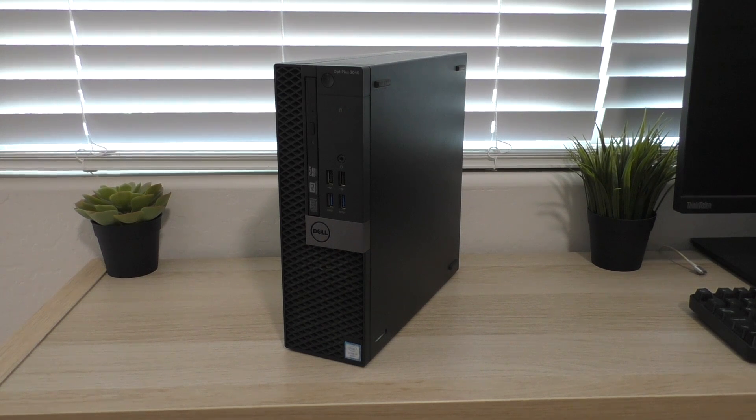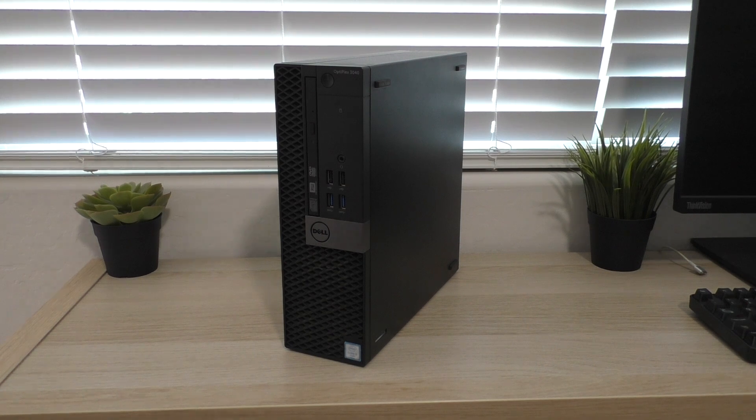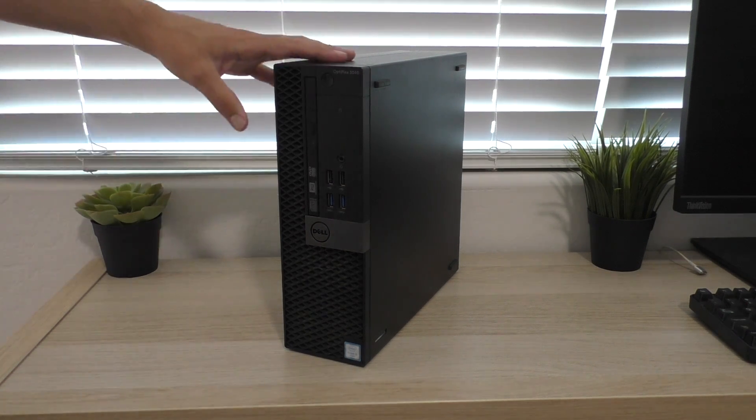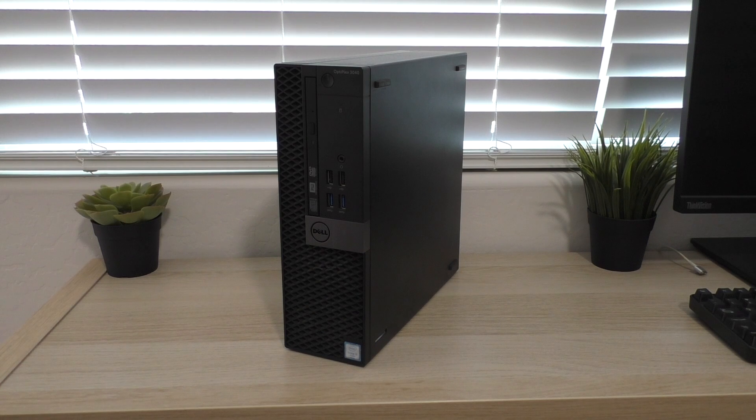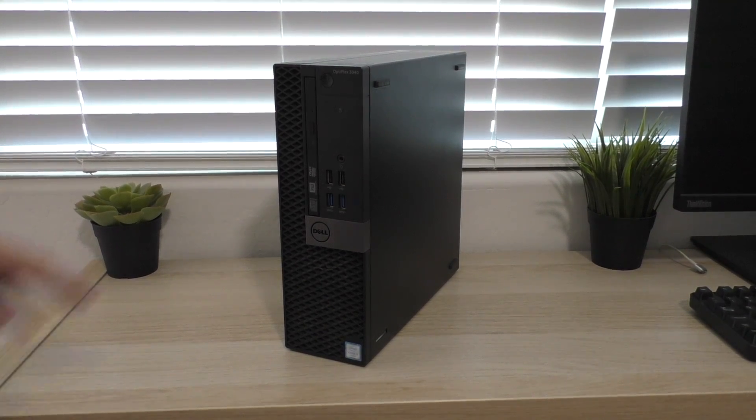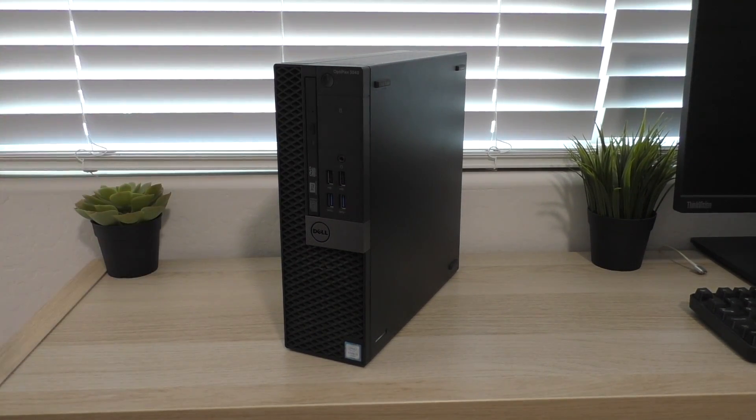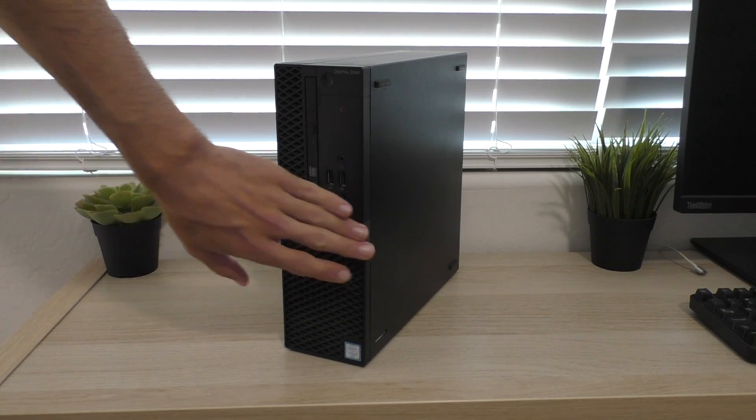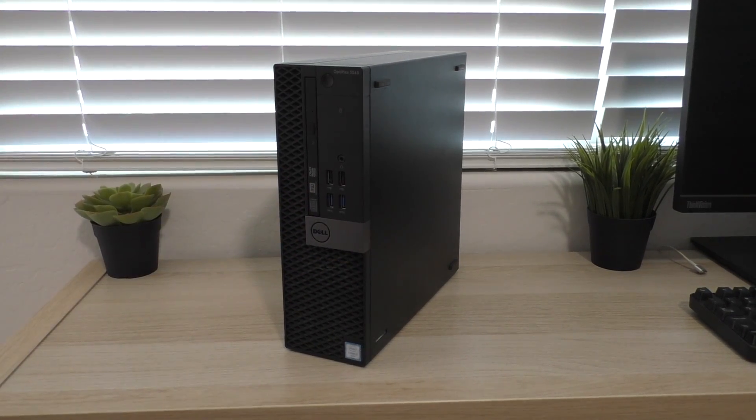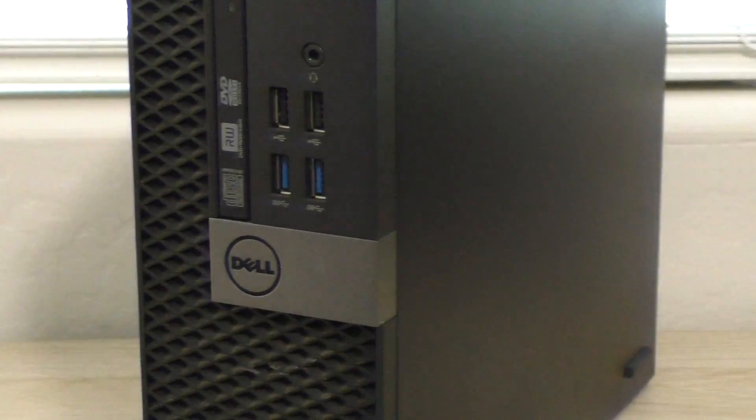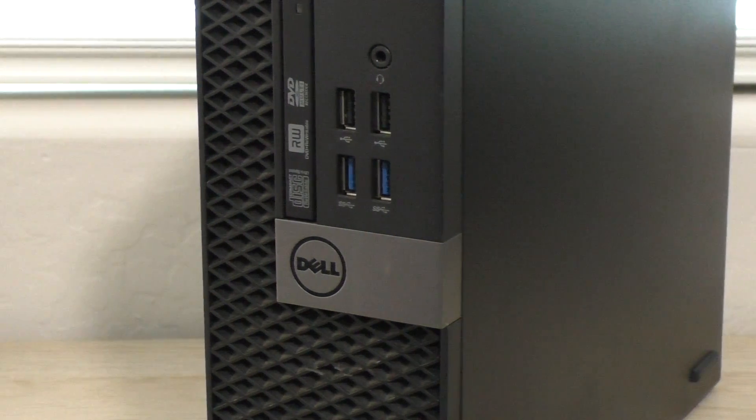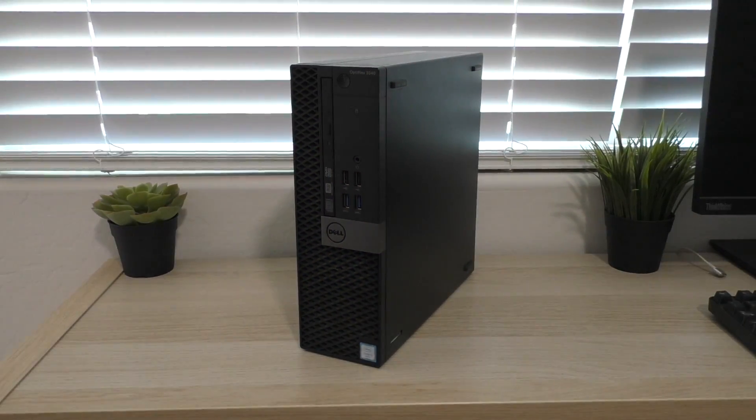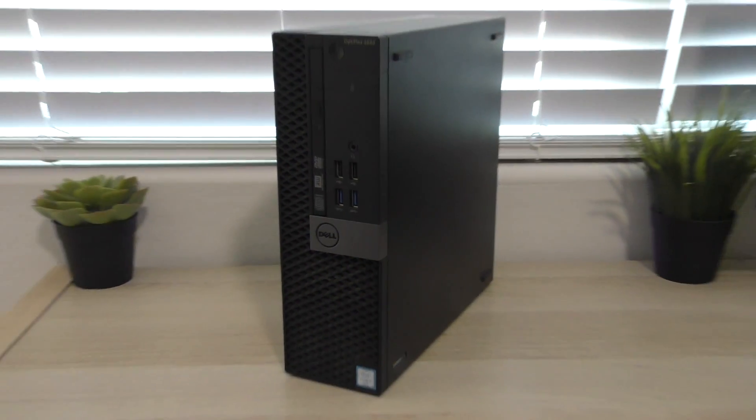But again, this is a business class PC and it's been updated a little bit. If you watched my previous video on the previous version of this, you can see that the case design is a little bit different. It's been modernized. It's a little bit of a darker gray here. You can see they updated the Dell logo to the more modern version instead of just the Dell Word.